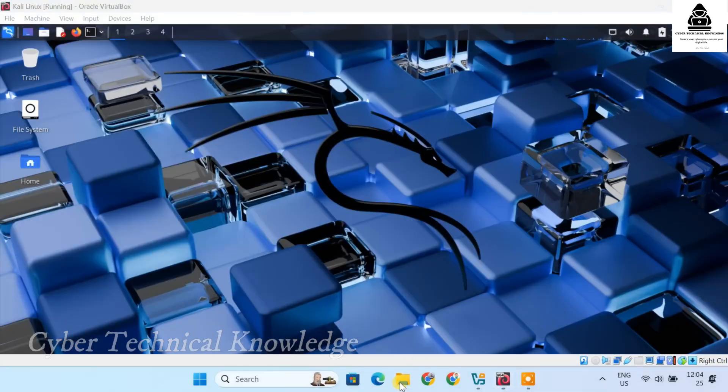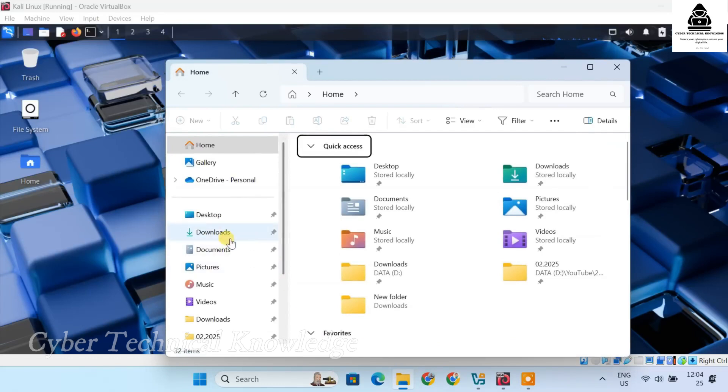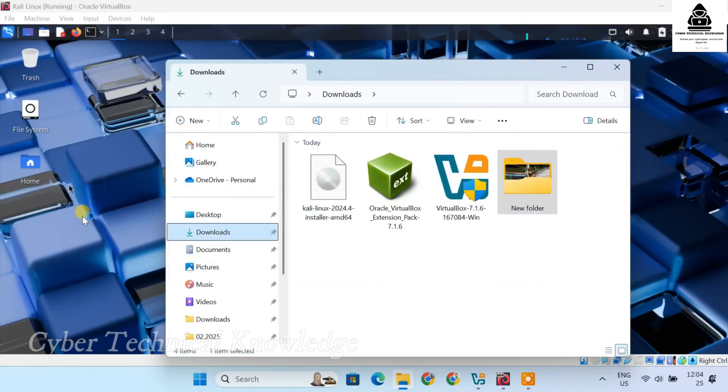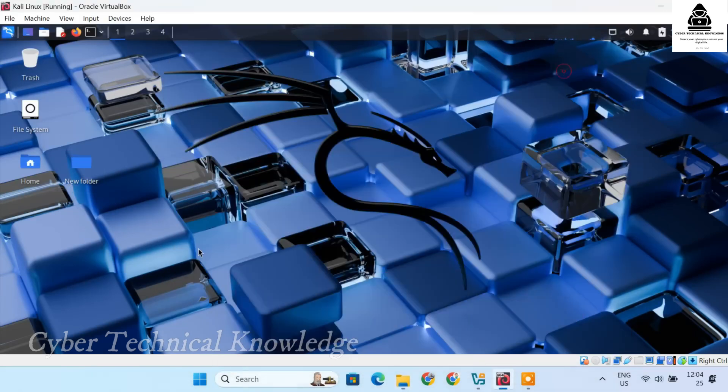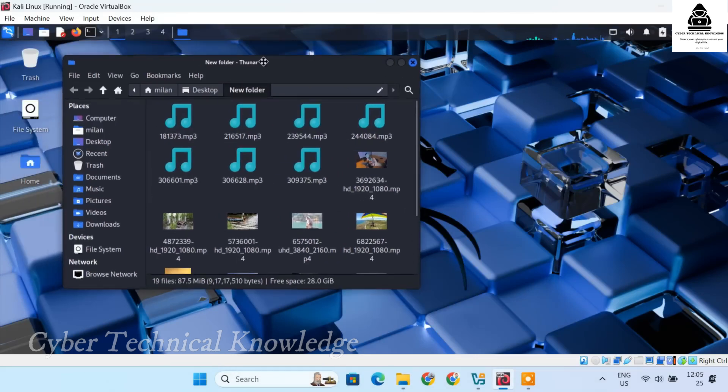Finally, let's test drag and drop. I'll grab a folder from my Windows host and drop it into Kali's desktop. The files are transferred instantly. This makes moving files between your system super easy.